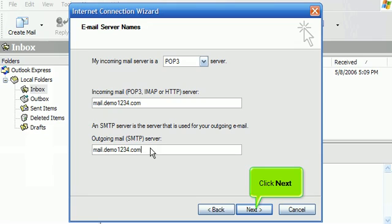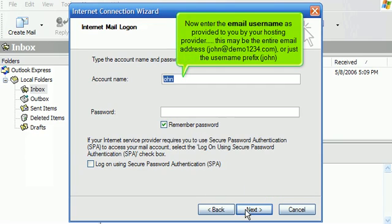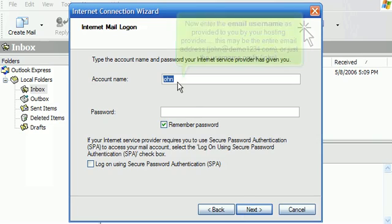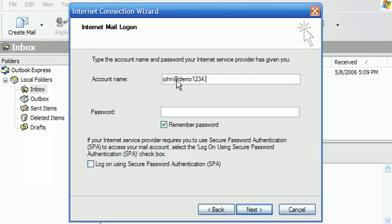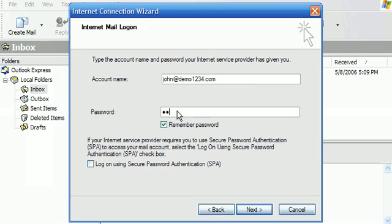Click Next. Now enter the email username as provided to you by your hosting provider. This may be the entire email address — john@demo1234.com — or just the username prefix, john. Then enter your email password here.